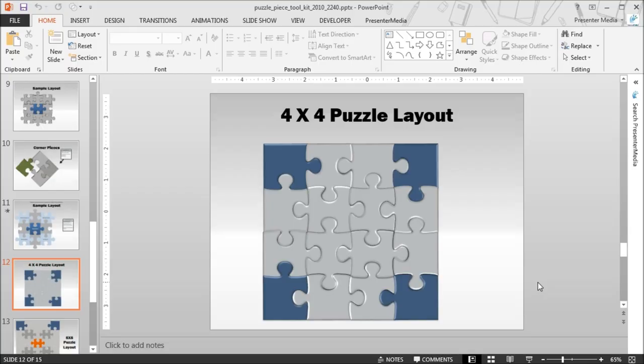Hello and welcome back to Presenter Media. My name is Kara. Today we're going to take a quick look at one of the things you can do to customize the puzzle piece toolkit to your needs.